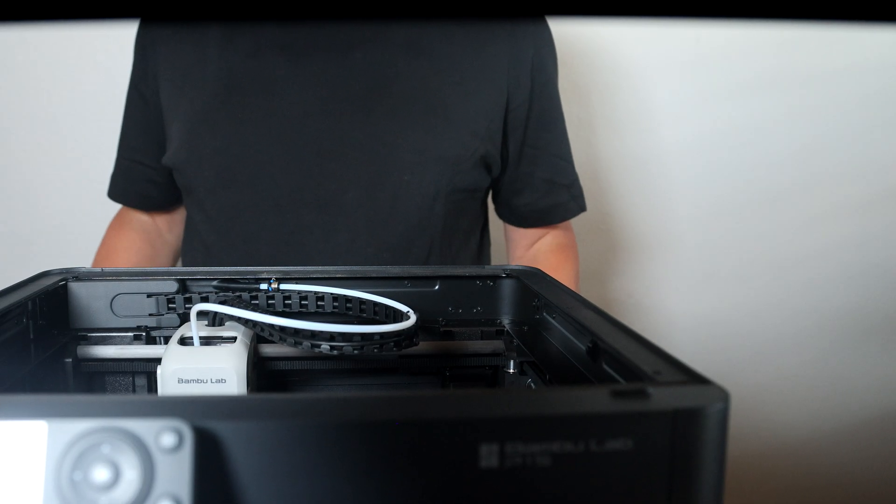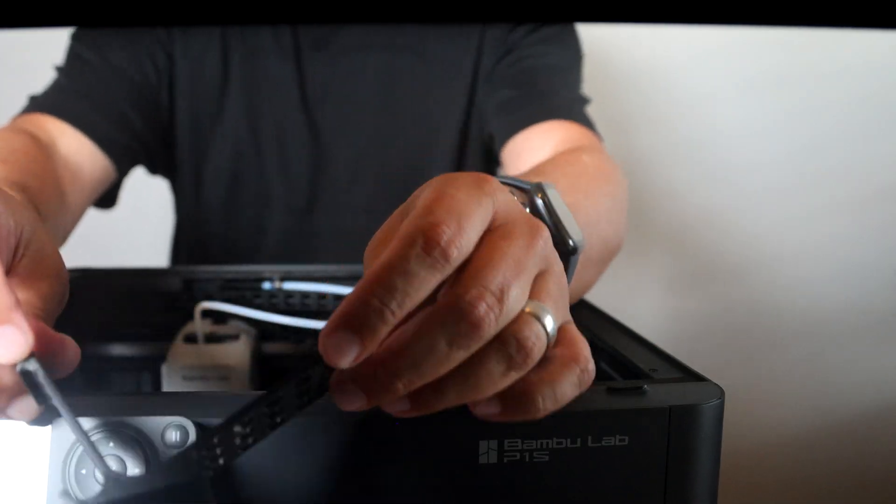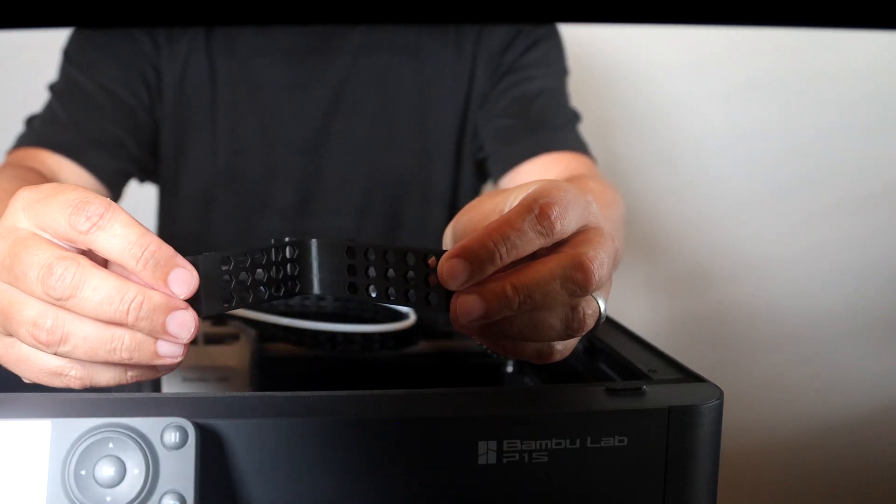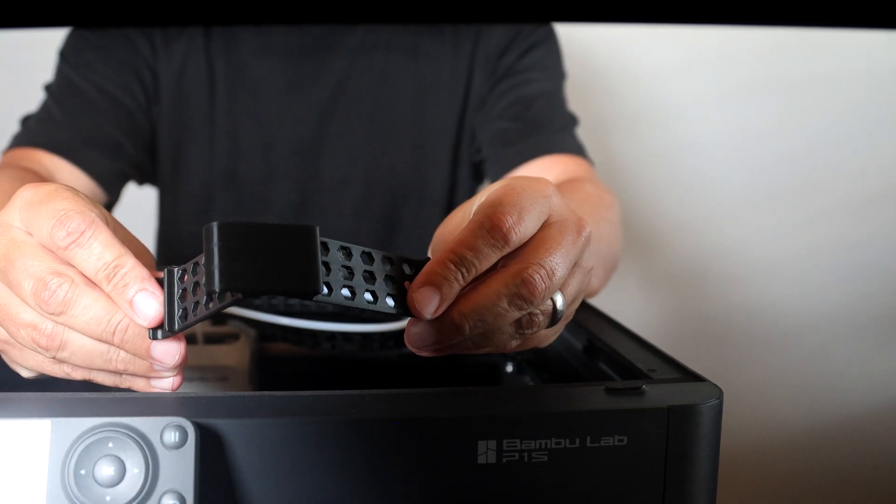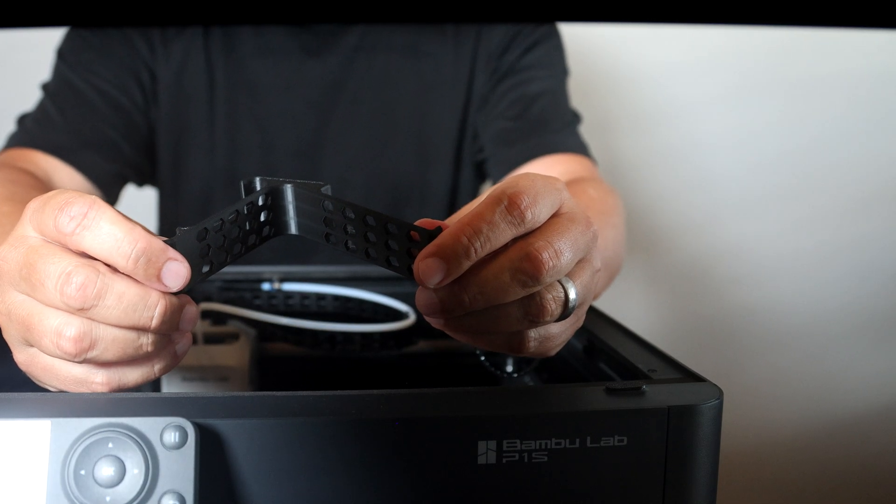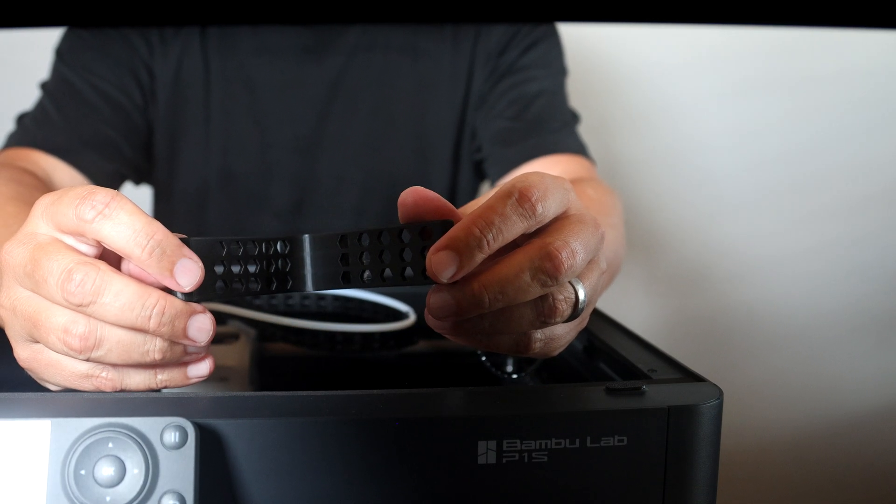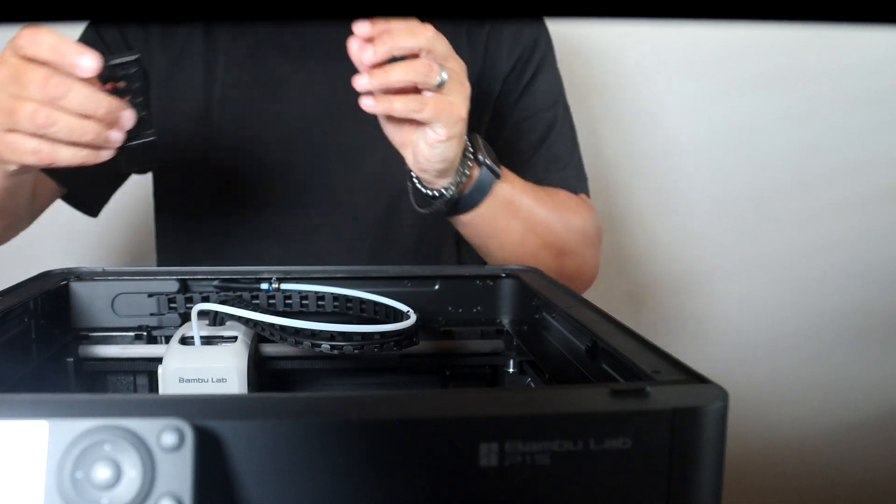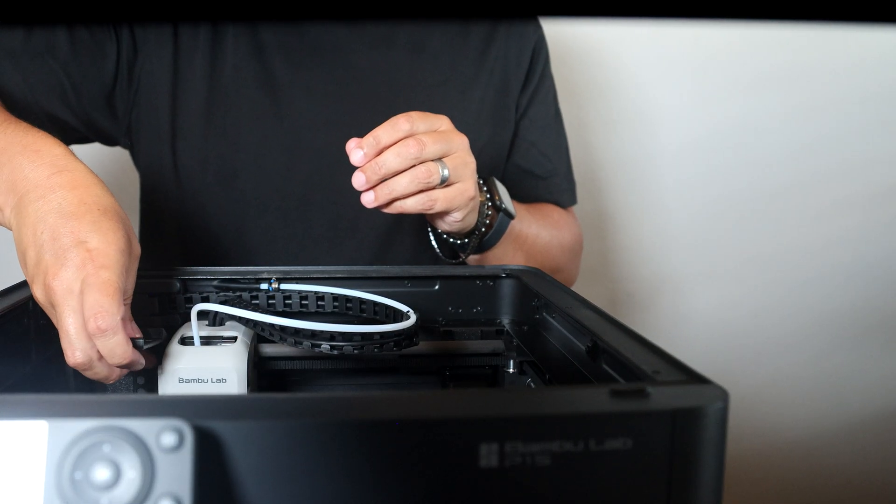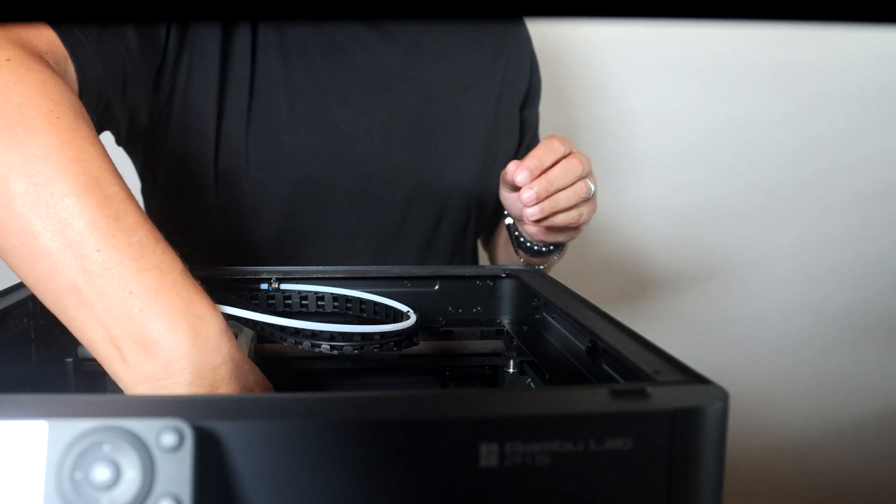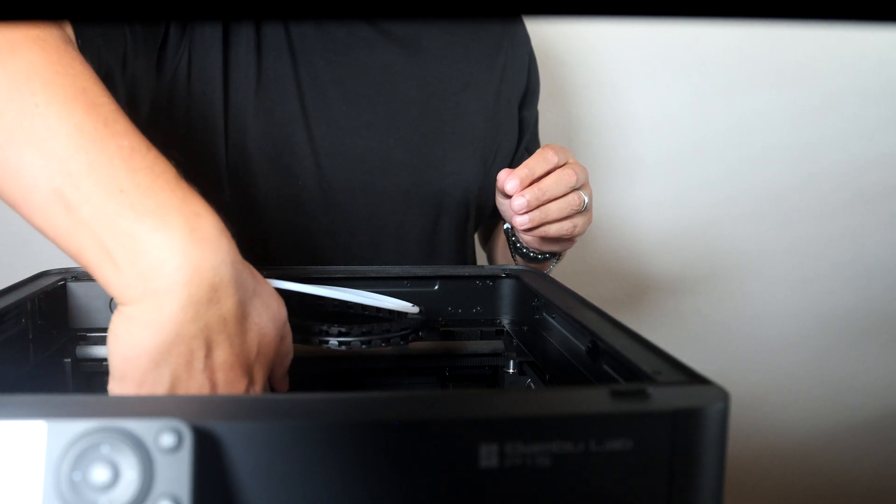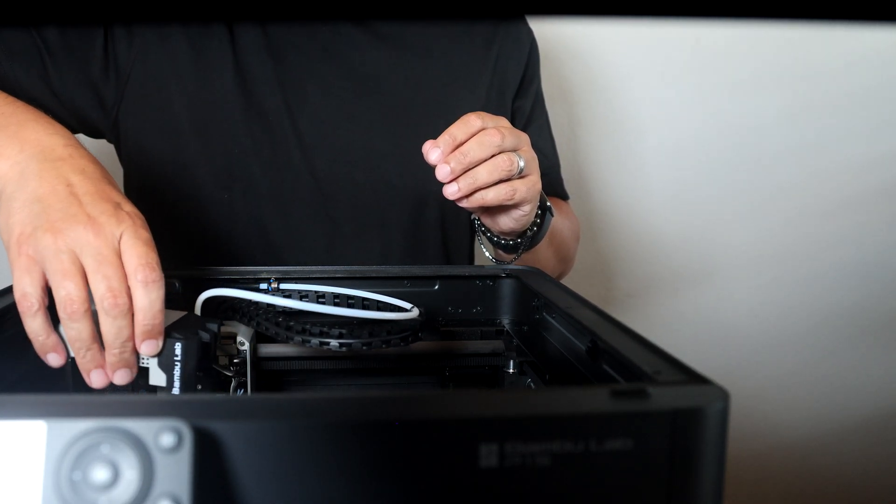Another thing I've printed out is a printhead holder, or printhead fascia holder, for when I need to work on the printhead. So this drops under there. Take this off and just rest it up here.